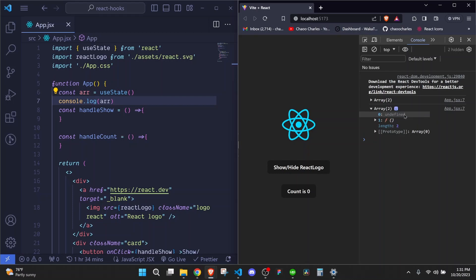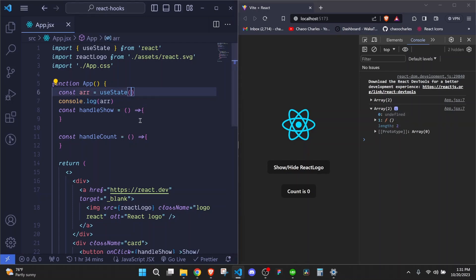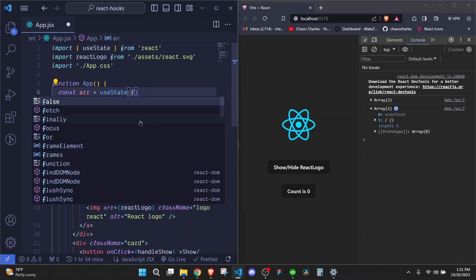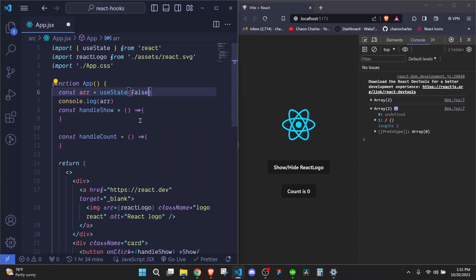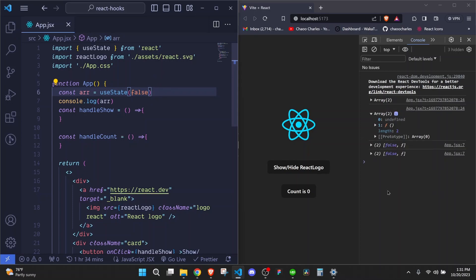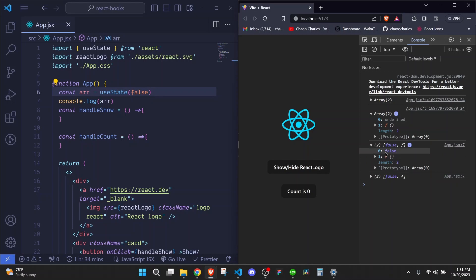Now this is undefined because we don't have any default value set for our useState. And we can set a default value right here. The value that can be passed right here can be of any data type. In this case, we will pass false, which is boolean. But it can also be a string, an object, a number, or an array.